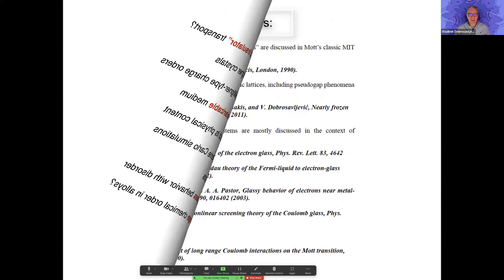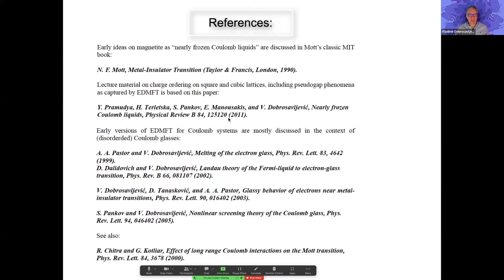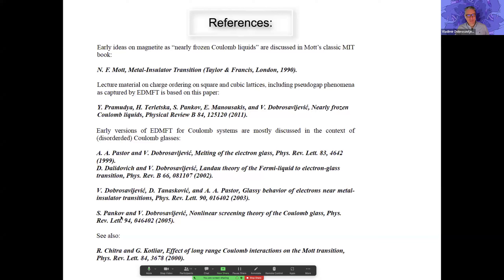Just one transparency with references. The main motivation is the legendary book by Nevill Mott on metal-insulator transitions. There is a key paper by Johannes Bermuda, a former student of mine, published in 2011, which is the main subject of today's talk. This work started earlier by looking at disorder in Coulomb systems and glassy behavior, and then we realized it's relevant also without disorder. A similar approach was used by Chitra and Kotliar around 2000.